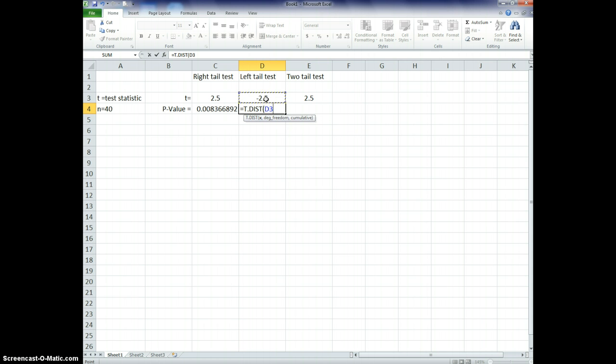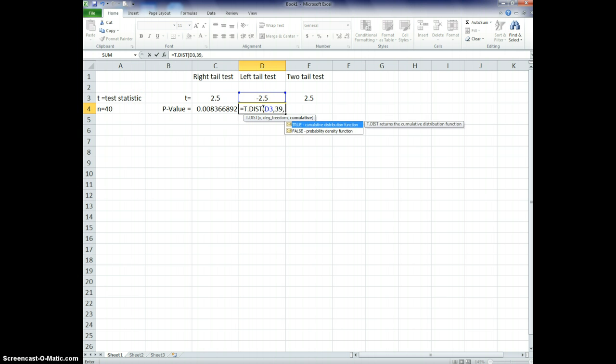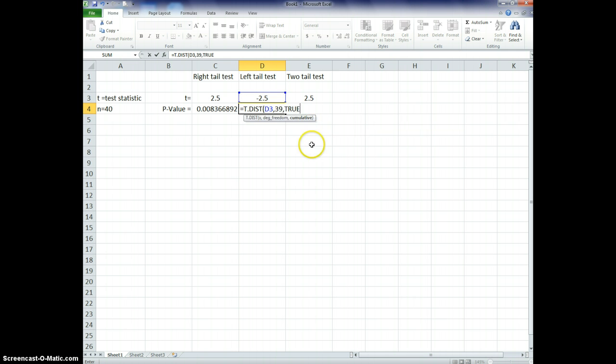Put in my x, which is my t. Again, my test statistic. Put in my degrees of freedom, which, again, is just, I'm assuming I have a sample size of 40, so my degrees of freedom is 39. And in this case, they want cumulative for some reason. They want to say whether it's cumulative or not. So to do cumulative, we do want cumulative. We want to enter true.